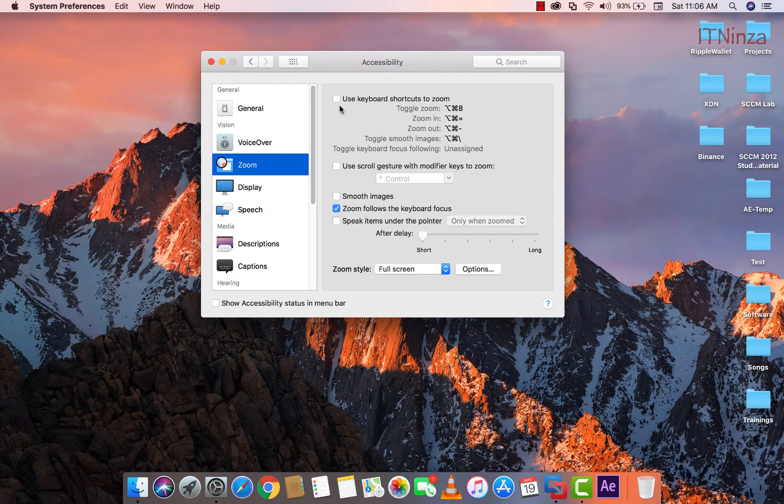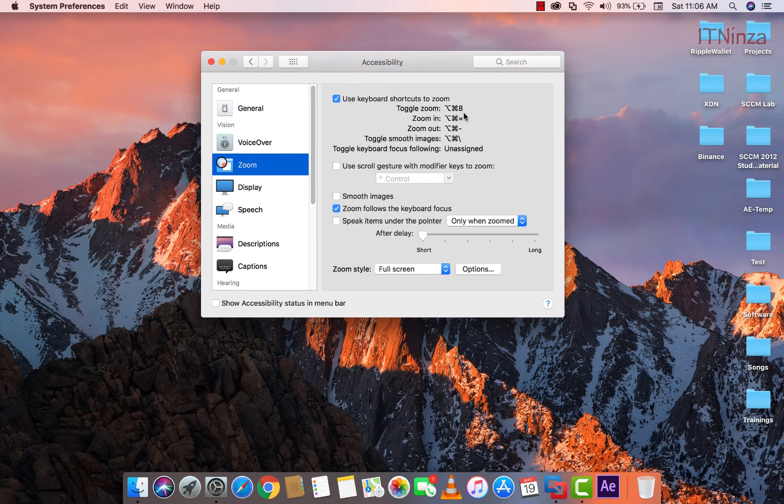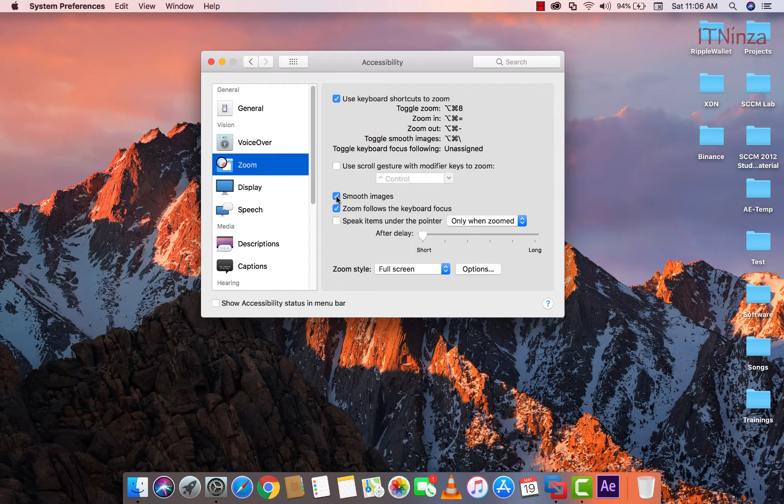Here you will notice that use keyboard shortcut to zoom is unselected. Just select that and make note of these shortcut commands. You can also click on the smooth images.